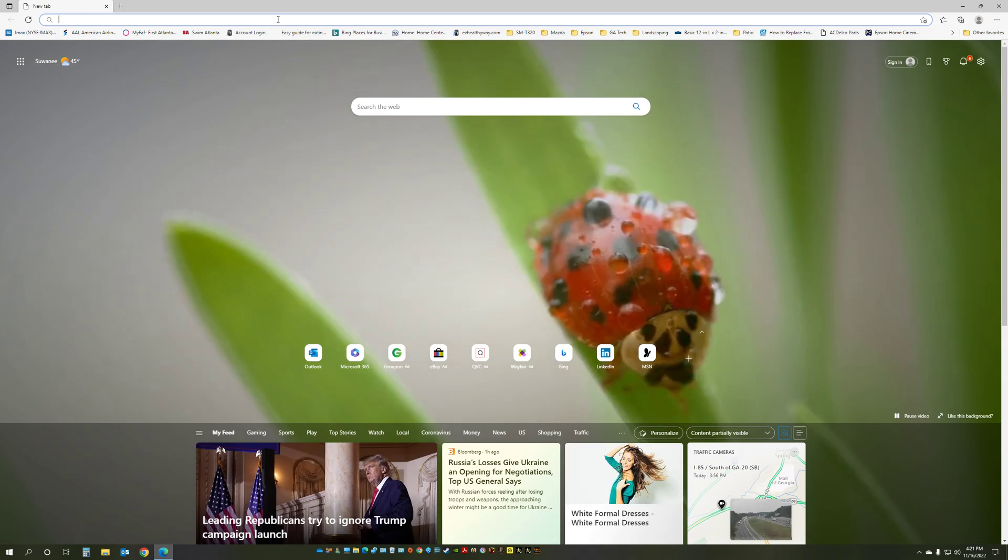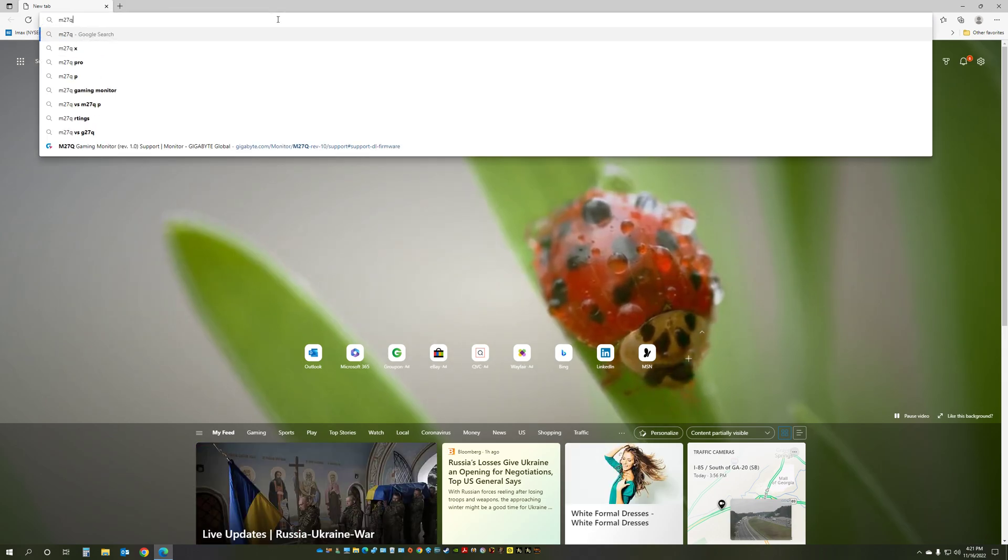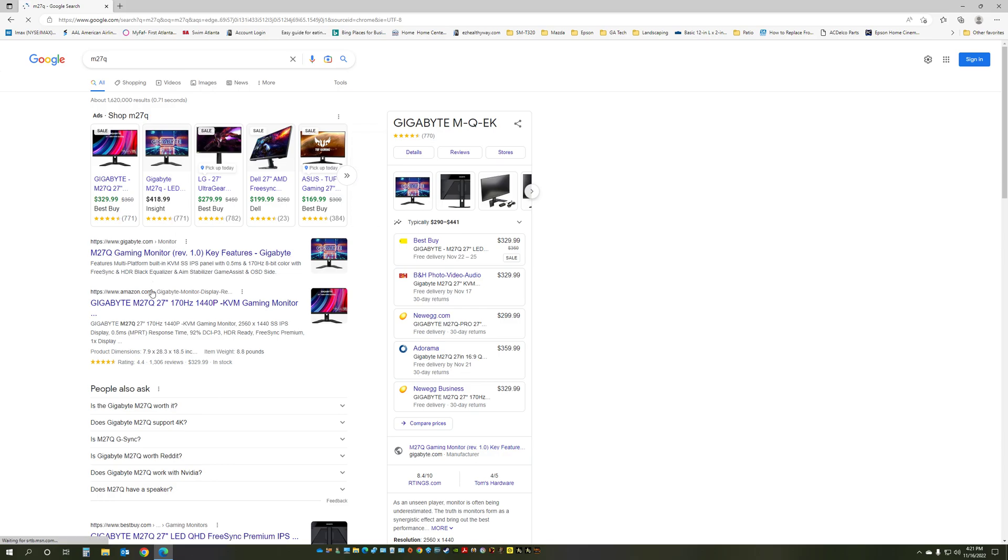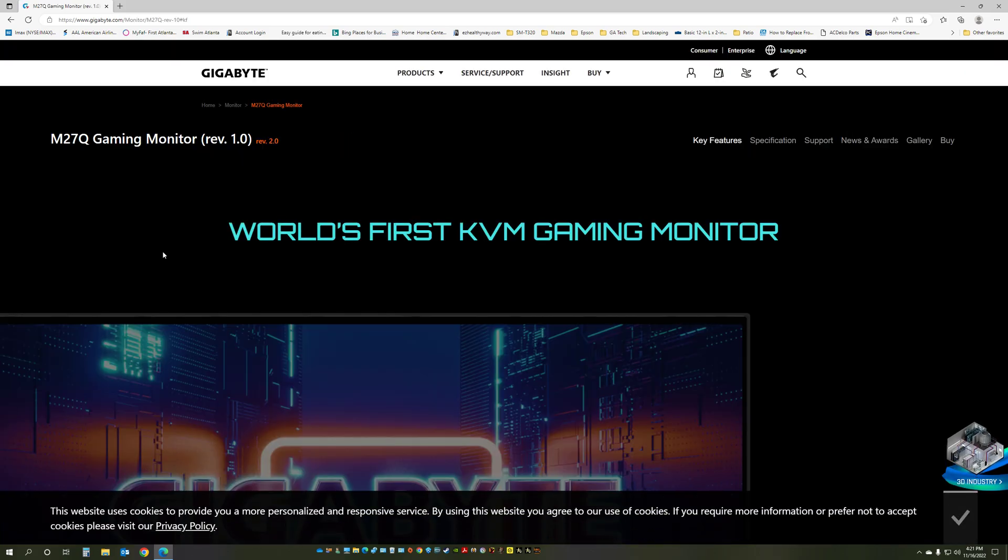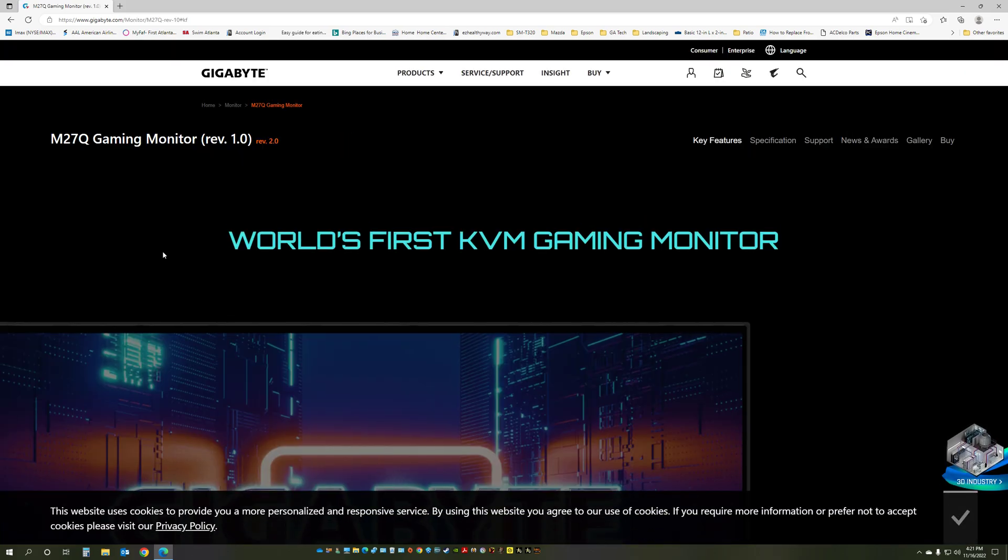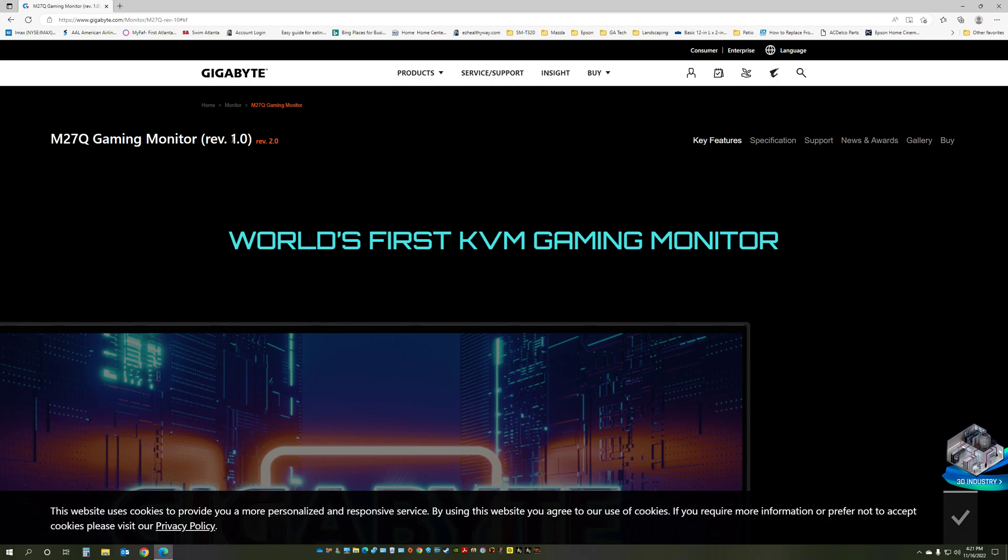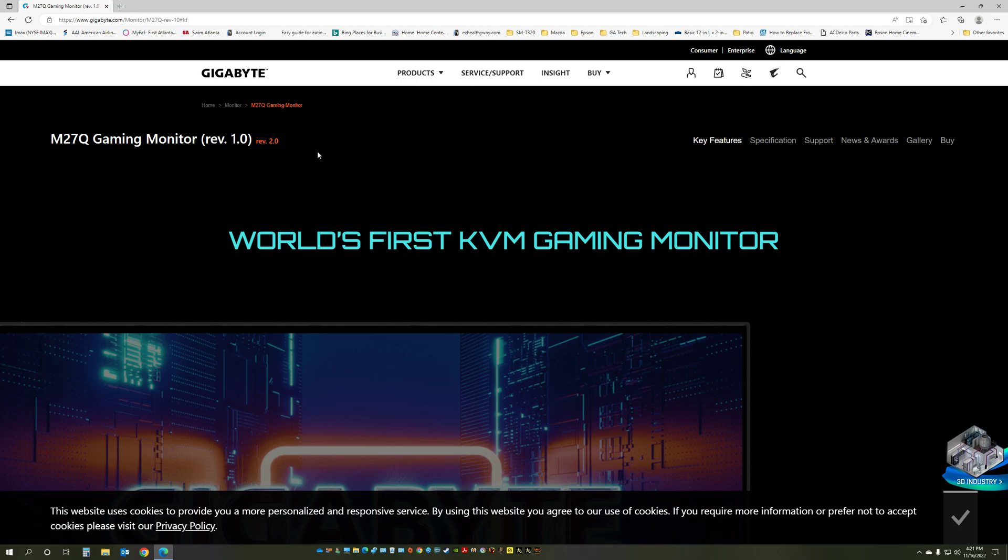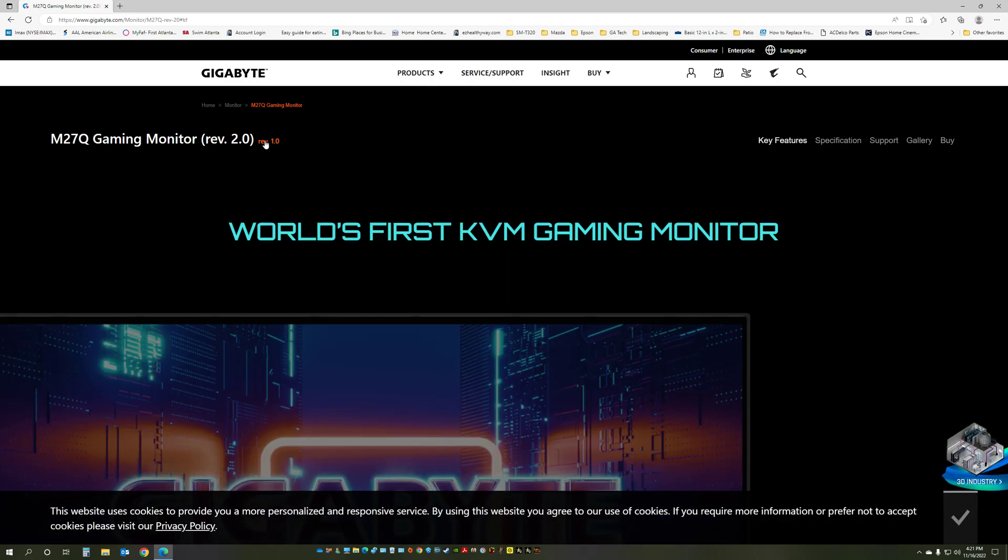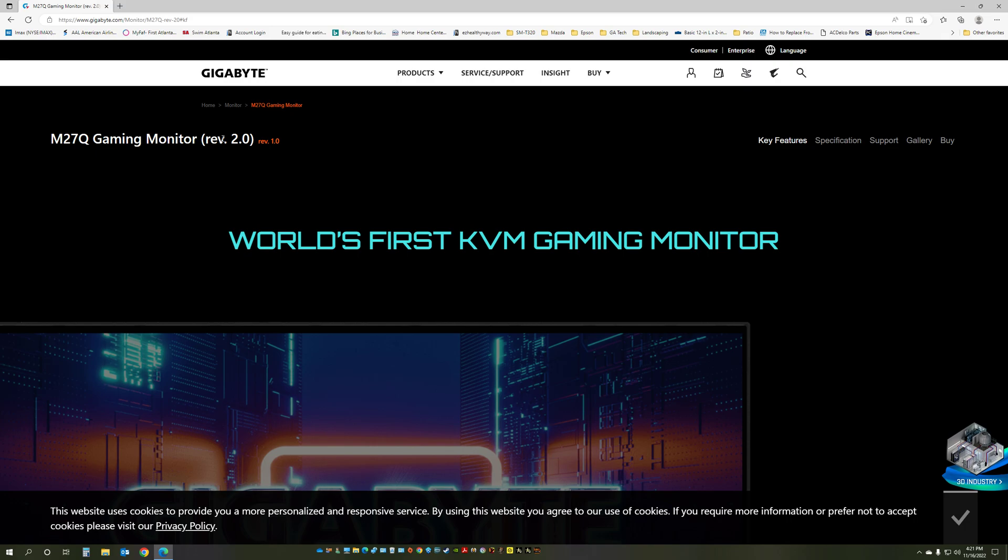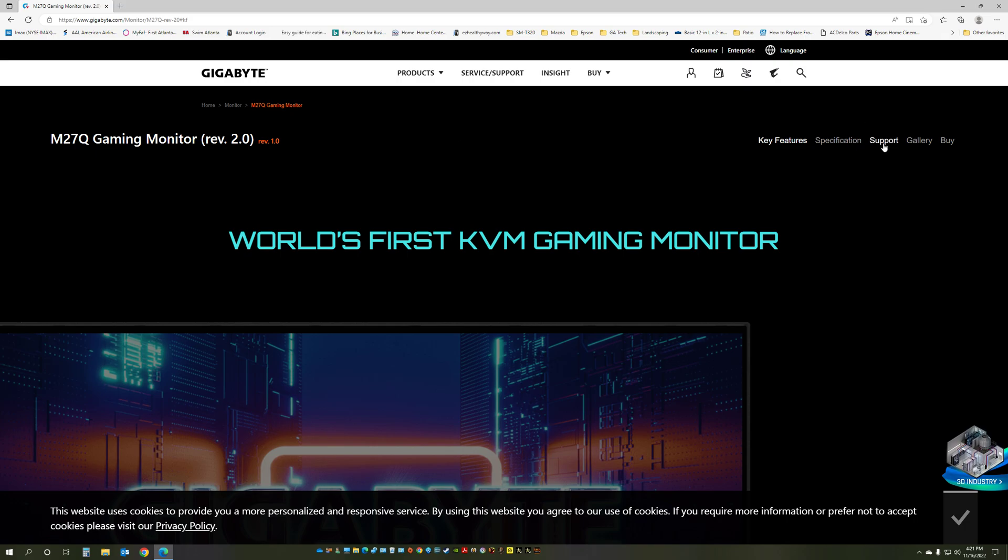So what you need to do first, you want to go to the manufacturer website and choose the appropriate file based on the revision that you have. I have a video showing how to determine what revision version you have. So if you have revision 1.0, go to the support and download the 1.0. If you have revision 2.0, click on revision 2.0,